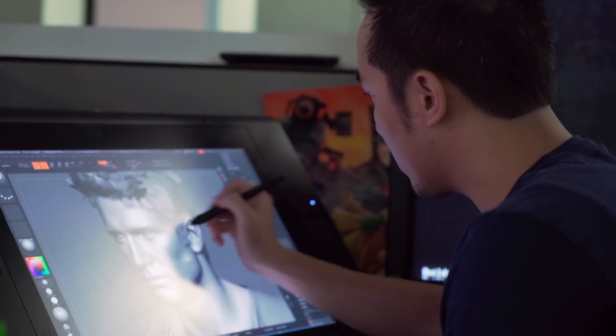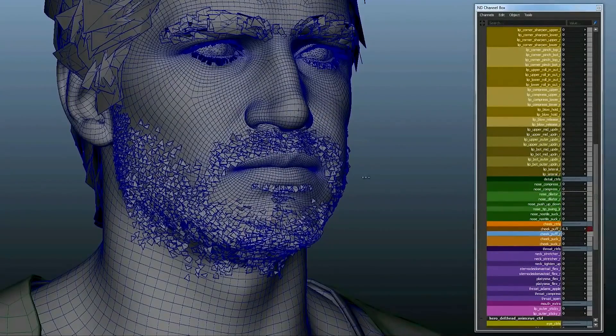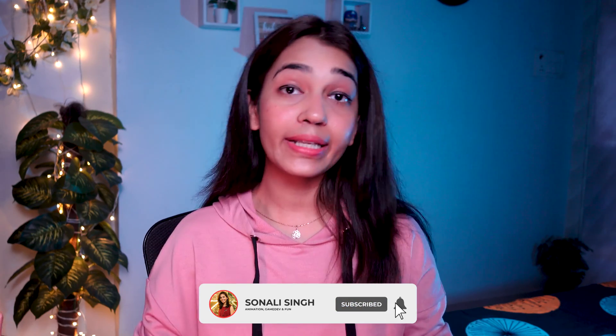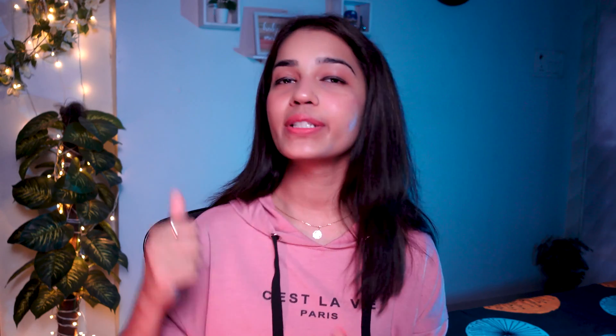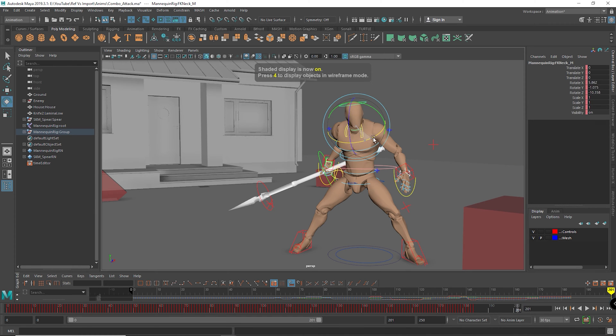While we are animating, other aspects of the pipeline are moving at the same time. For example, the character artist might be working on finalizing the model, or the rigger might be working on improvements to the existing rig or fixing issues pointed out by the animator. So once these changes are done, we can easily switch the reference in just a few clicks without losing our work. There are two useful features for this: reload reference and replace reference. Let's look at reload reference first.